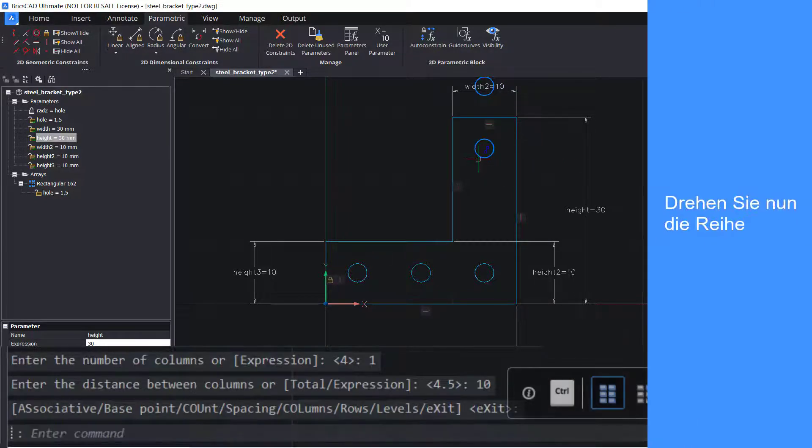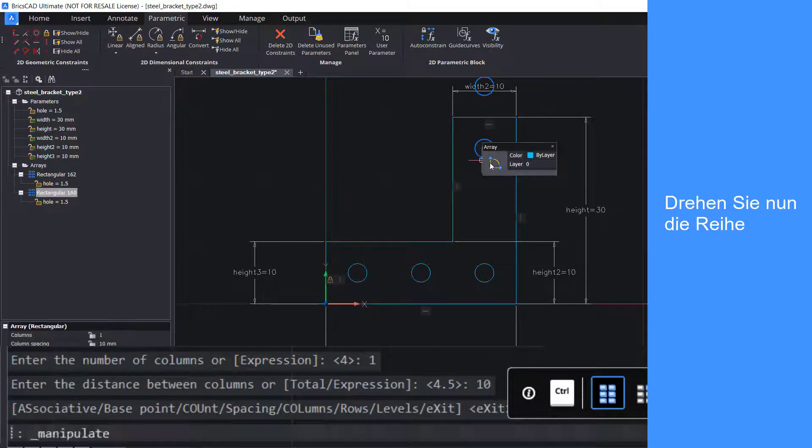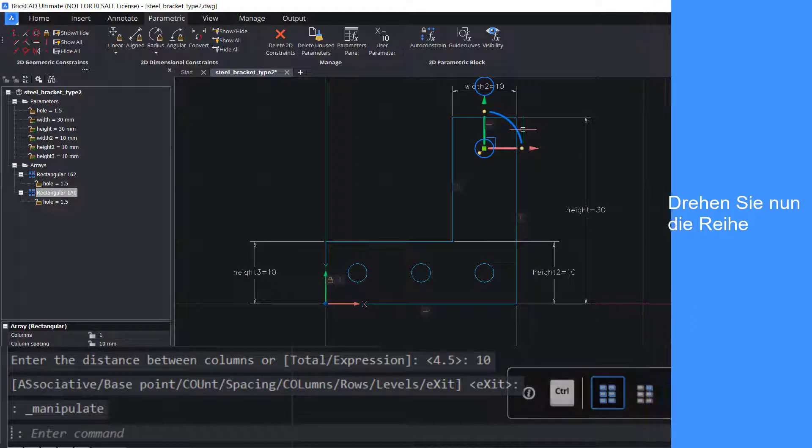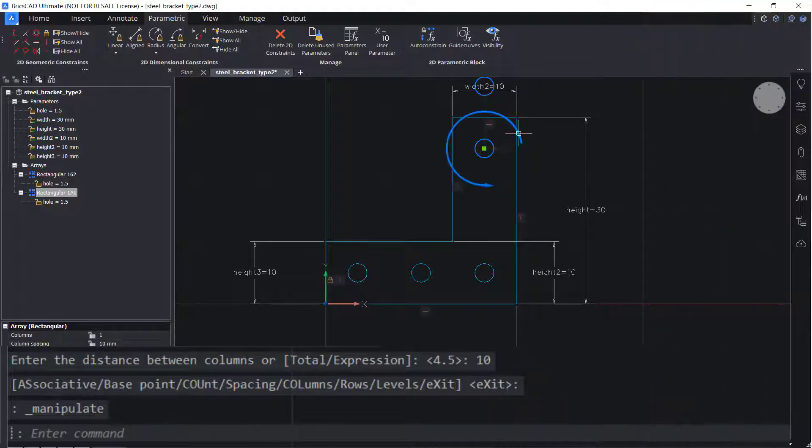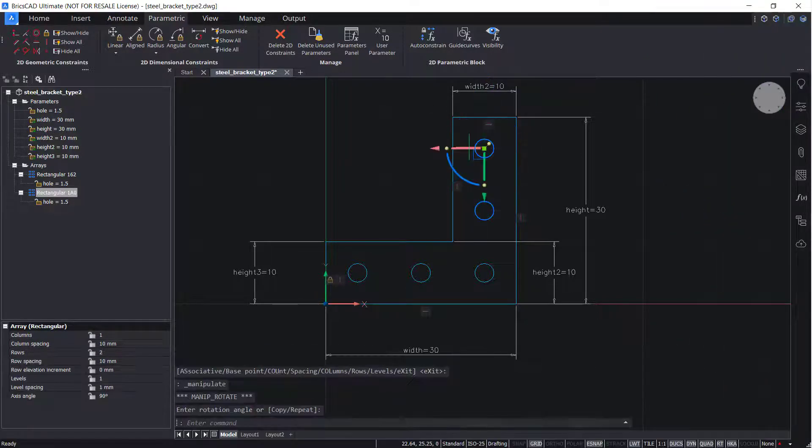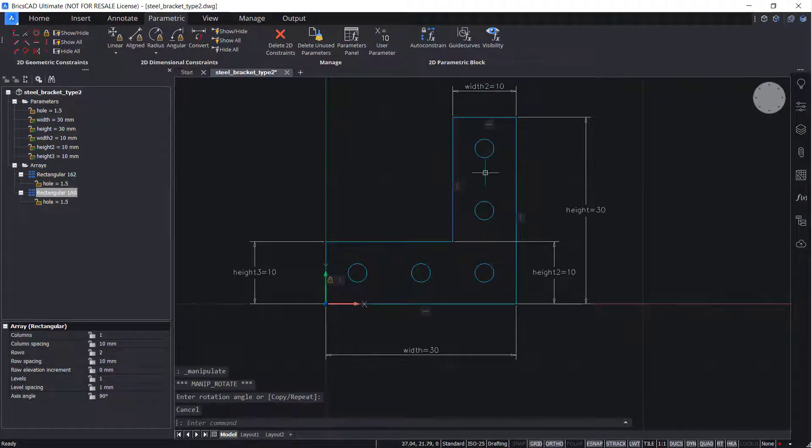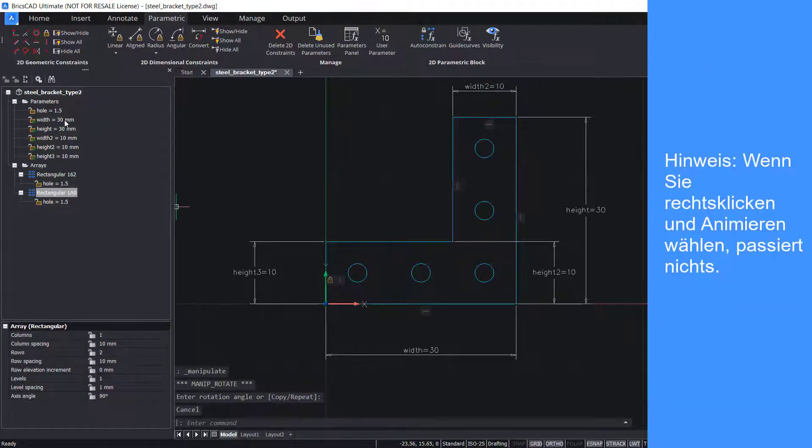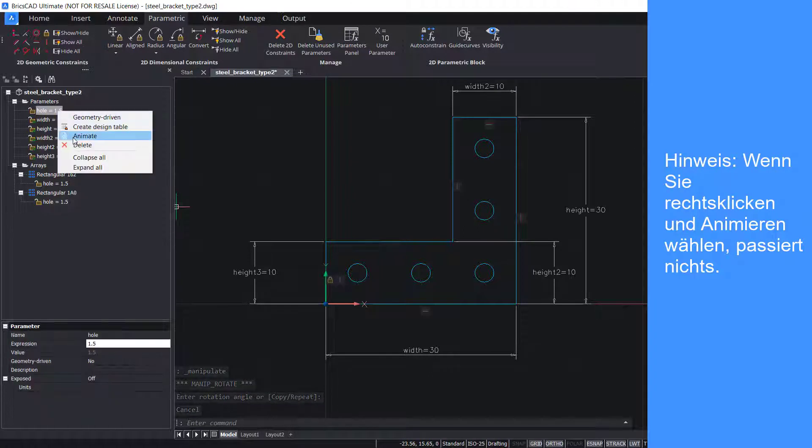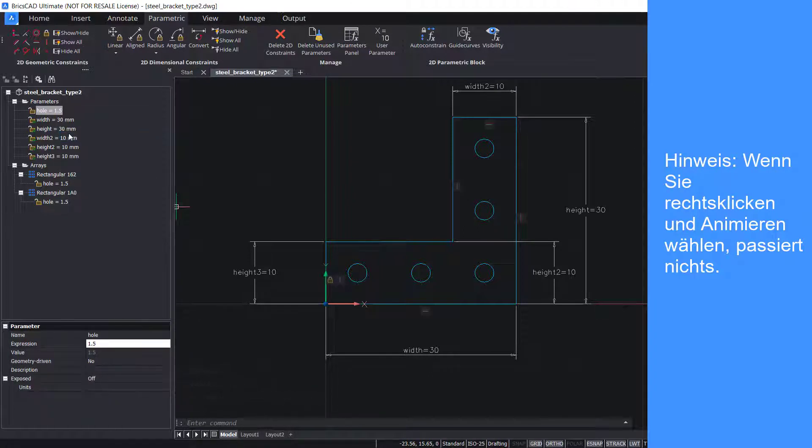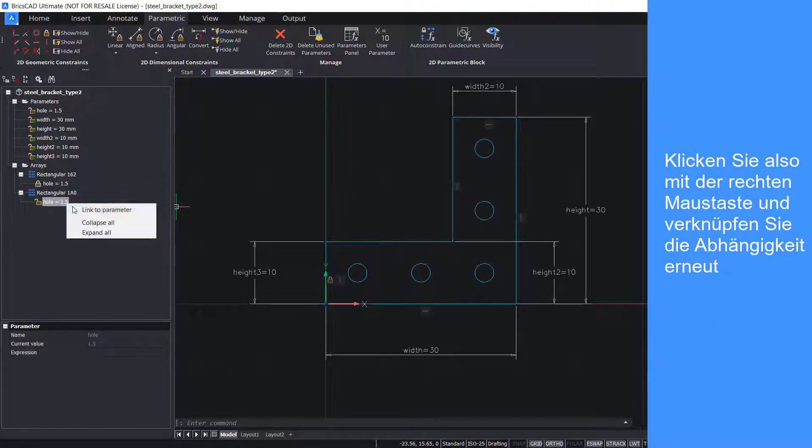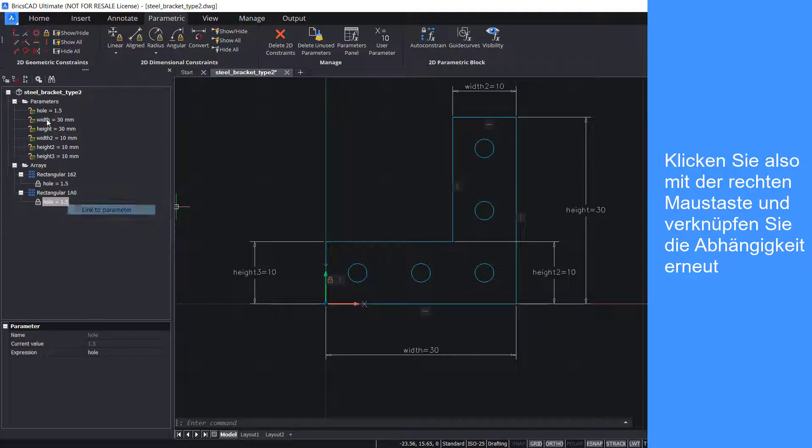Now rotate the array. Note that when you right click and select animate, nothing happens. So right click and re-link the constraint.